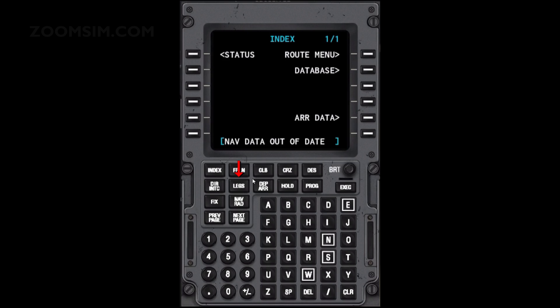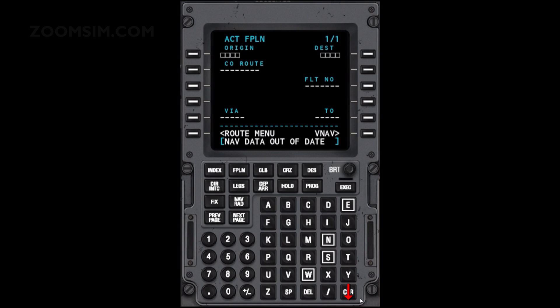To begin programming the CDU with the flight plan, press the flight plan key. To clear the scratch pad, press the clear key. To enter the departure or origin airport, enter LFMN in the scratch pad and press LSK left 1.